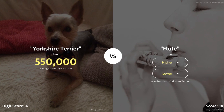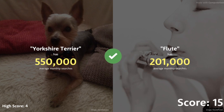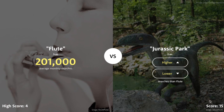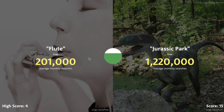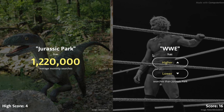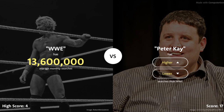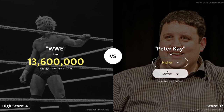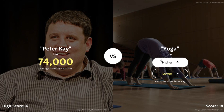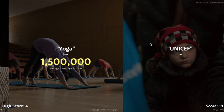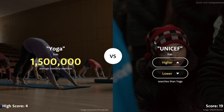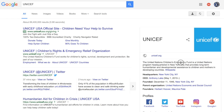Flute or Yorkshire Terrier — I'm going to say Flute is lower. We are killing it! Our score is 15, I didn't even notice that. Jurassic Park has to be higher than 200,000. WWE or Jurassic Park — wow, this is a hard one. 1.2 million. But WWE — I'm going to go with higher. 13.6 million — Jesus! Peter K — no idea who that is, he definitely did not have more than 13 million searches. Yoga or Peter K — definitely Yoga. 1.5 million for that.